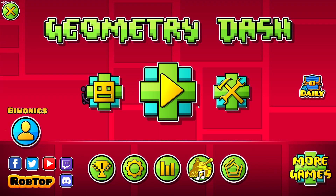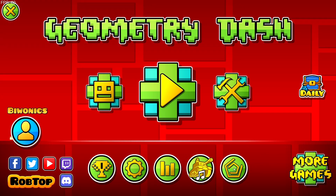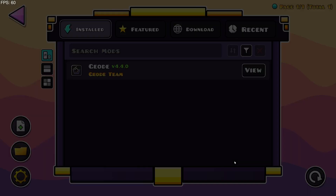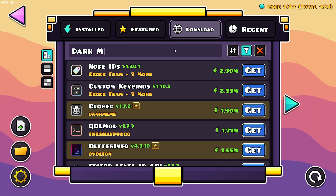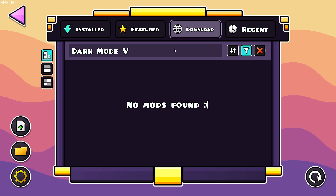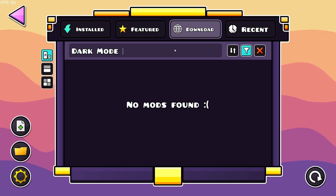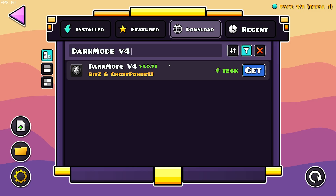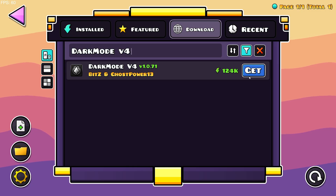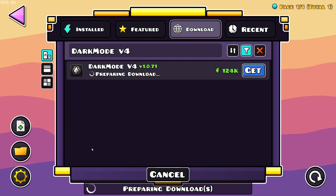Once you're back, go over to the Geode mod loader button, go to the download section, and type in Dark Mode v4. Right there we have Dark Mode v4, so click Get and Install.